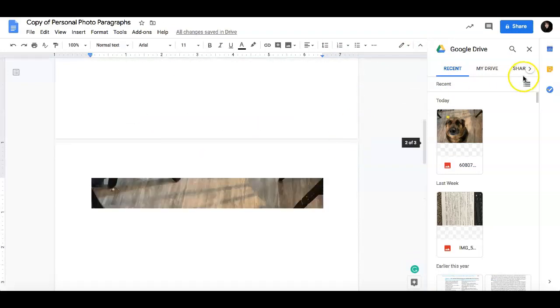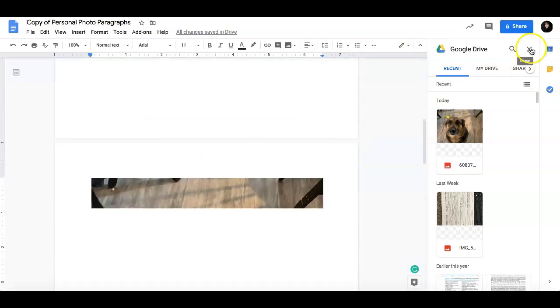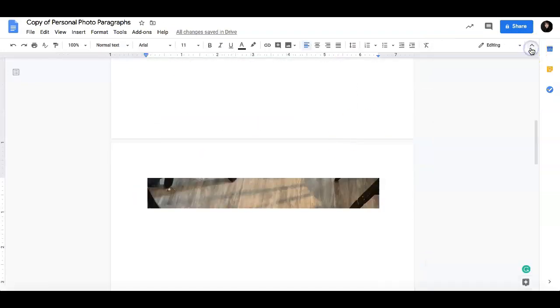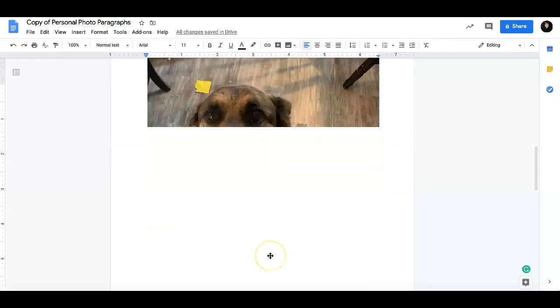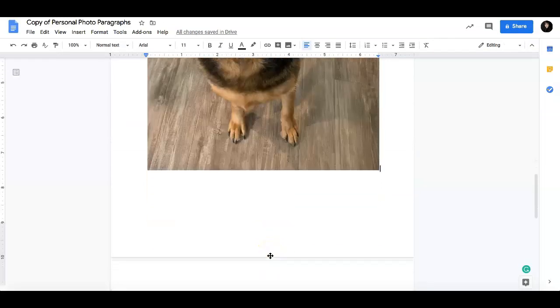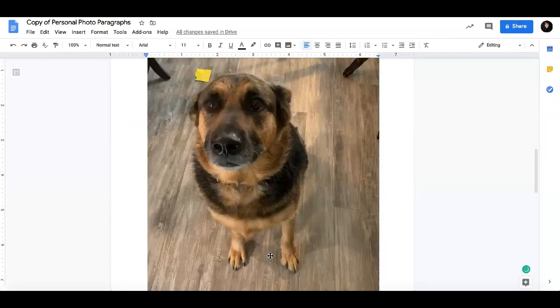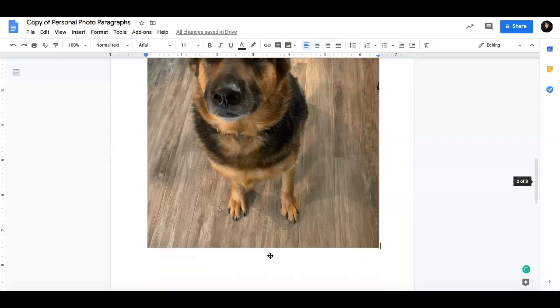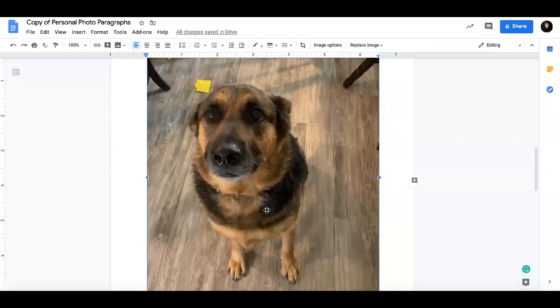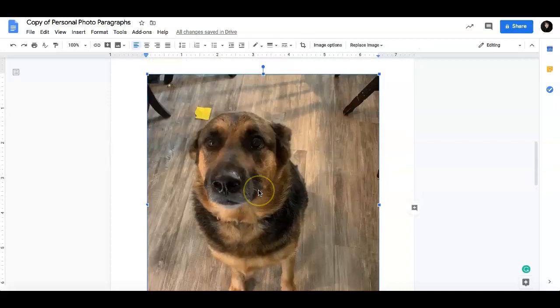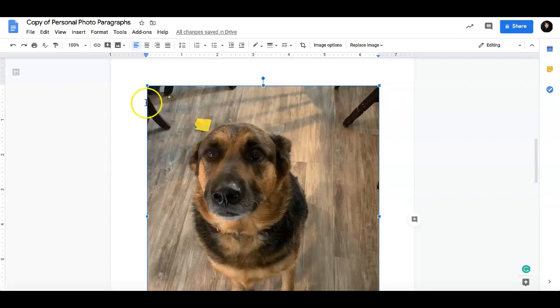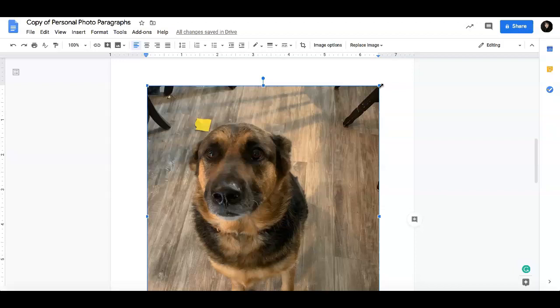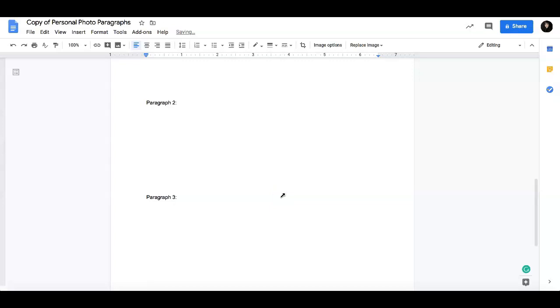Now this picture is going to come in pretty big. So as you can see, it takes up the entire page. So we do need to do a little resizing. You are going to click on the picture. And you are going to look for the blue tabs to pop up. Click on the blue corner tabs and you can drag it to make it smaller.